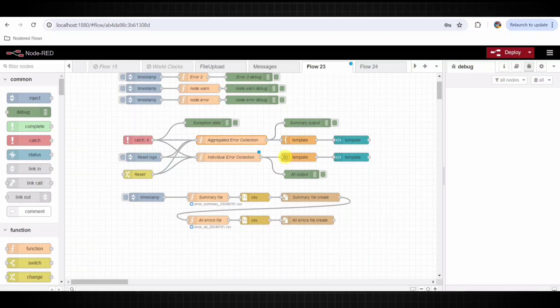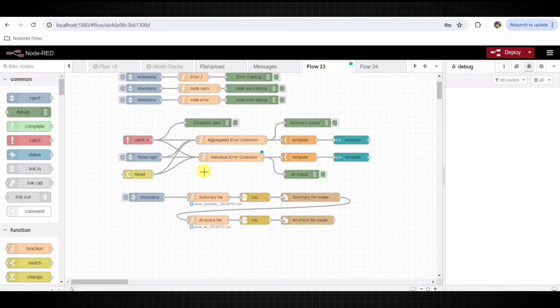For logging errors, the aggregated error collection node updates a summary of errors, counting occurrences and recording the last occurrence time. The individual error collection node logs each error occurrence separately. For displaying errors, the template node formats these logs into an HTML table, and the UI template nodes then display this table on the dashboard.